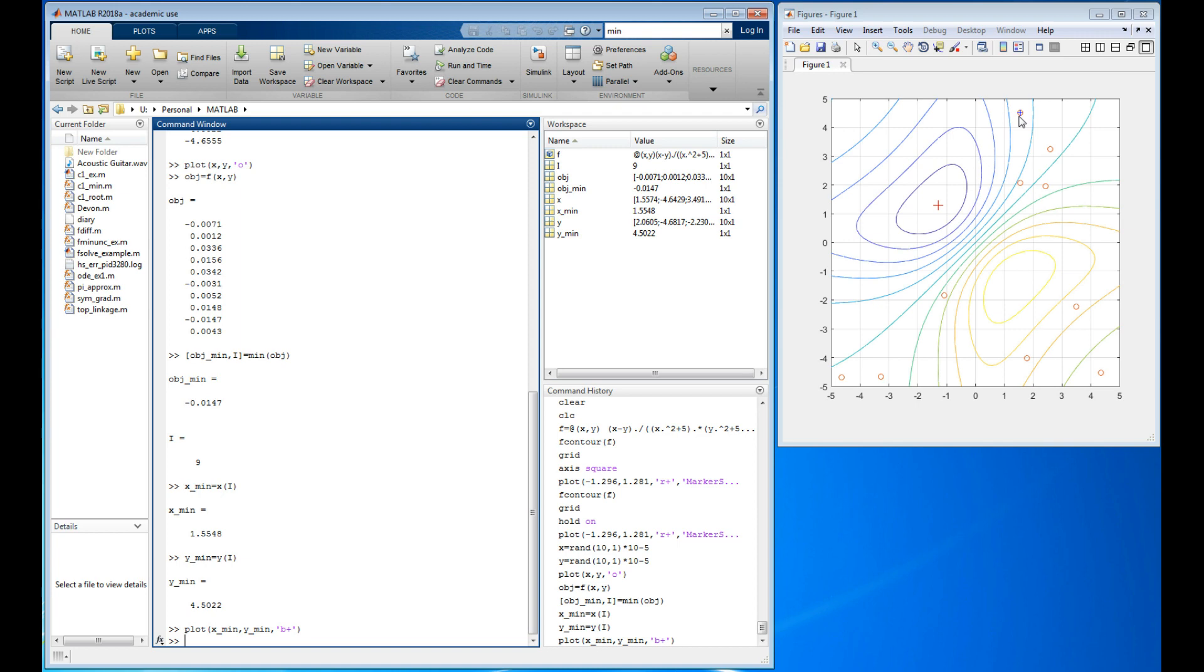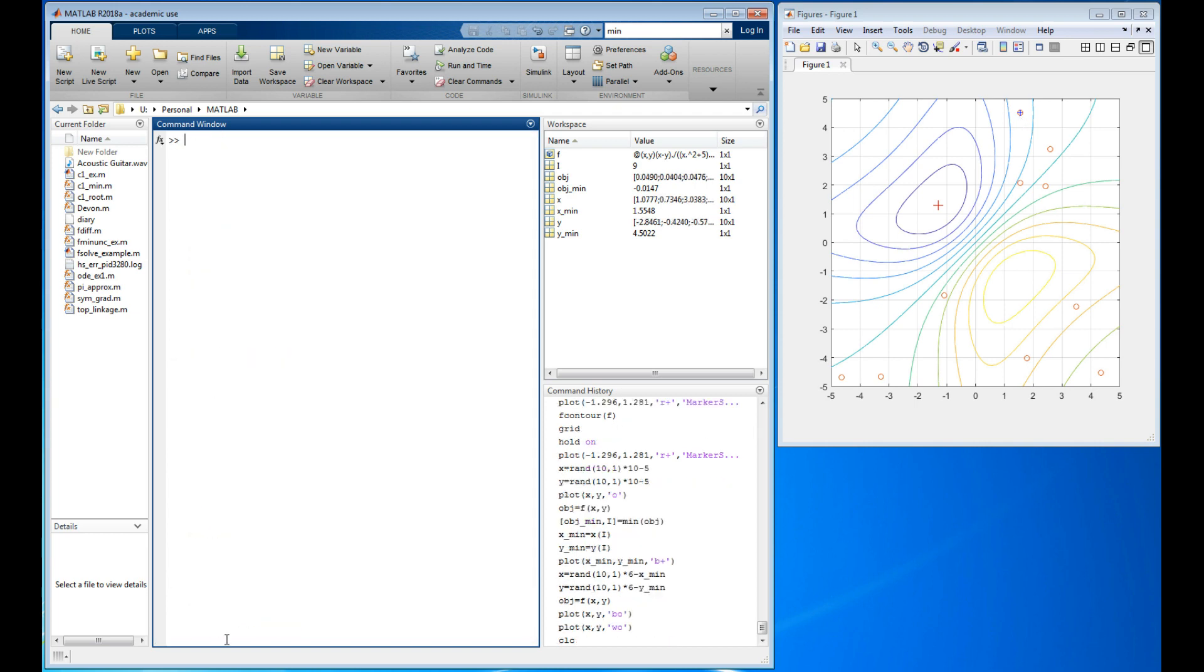So there's my first estimate of the minimum. That is the lowest of the ten points. Well it worked once, let's do it again, only now let's cluster my new guesses around what I already know is the minimum value. We're going to need a new list of random numbers. Let's do the same thing we did before, we use ten, but now let's say we only want a range of plus and minus three.